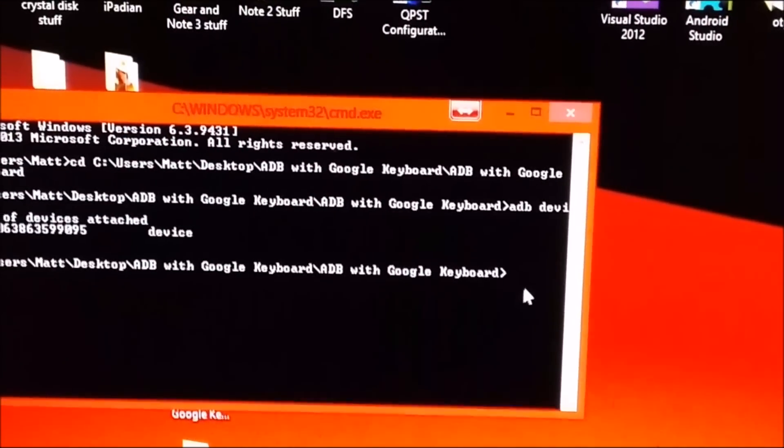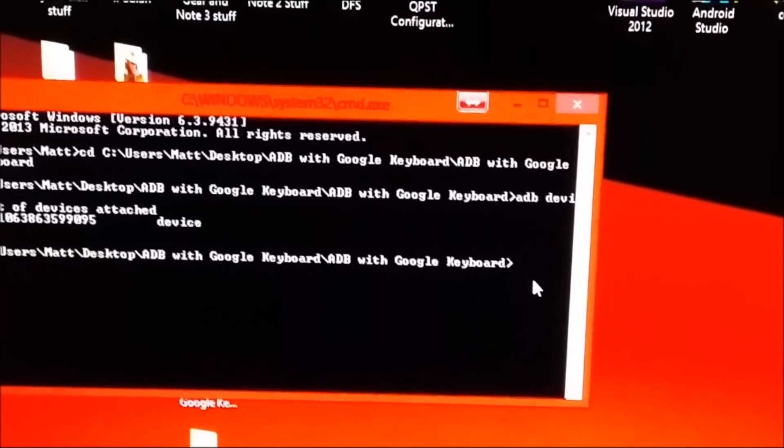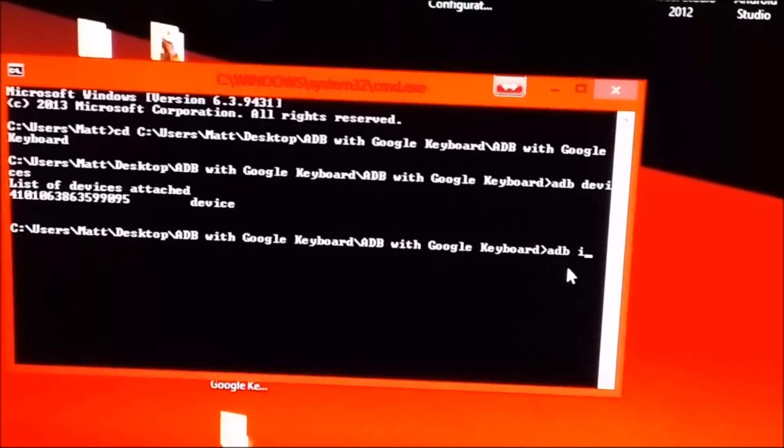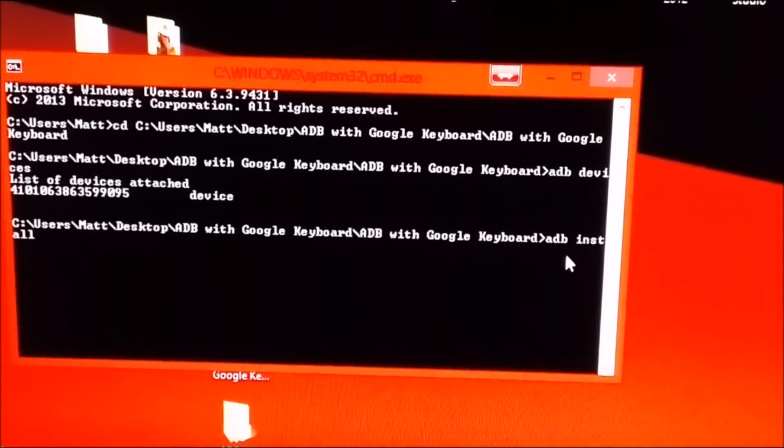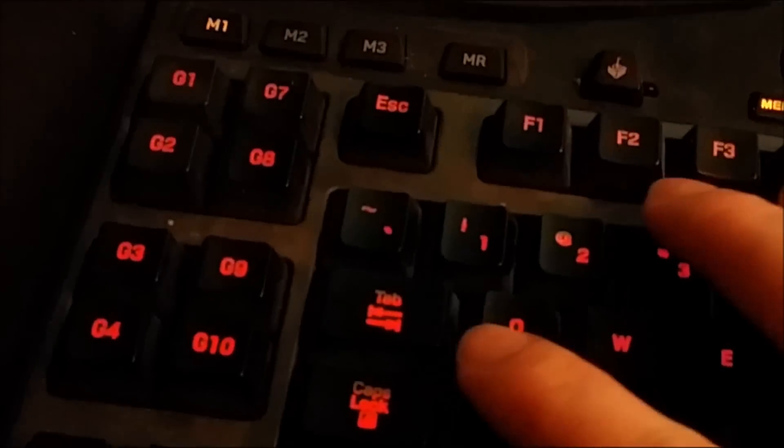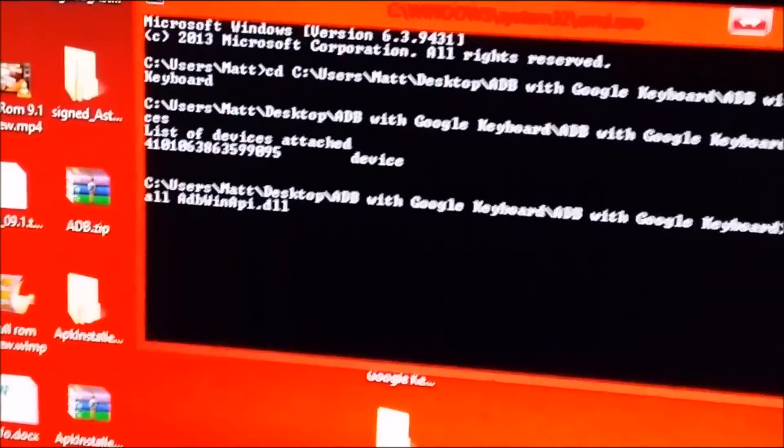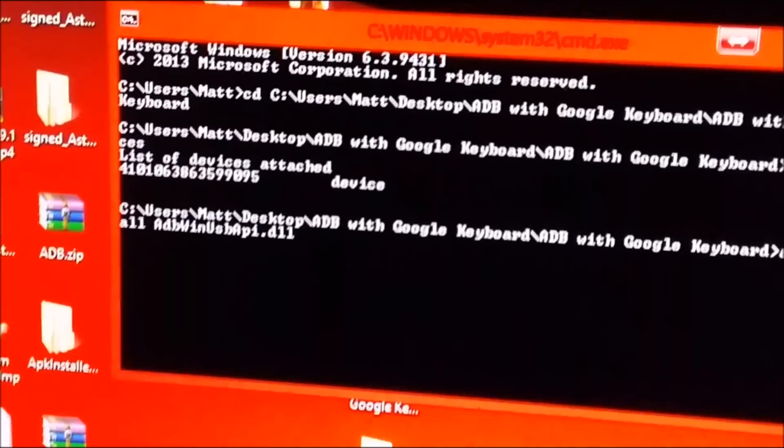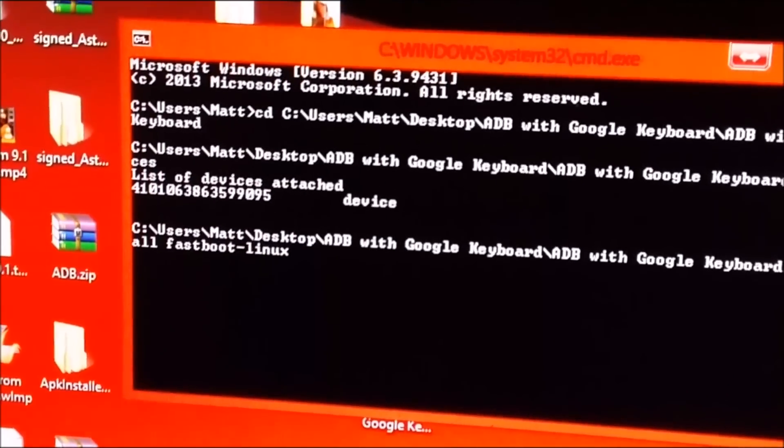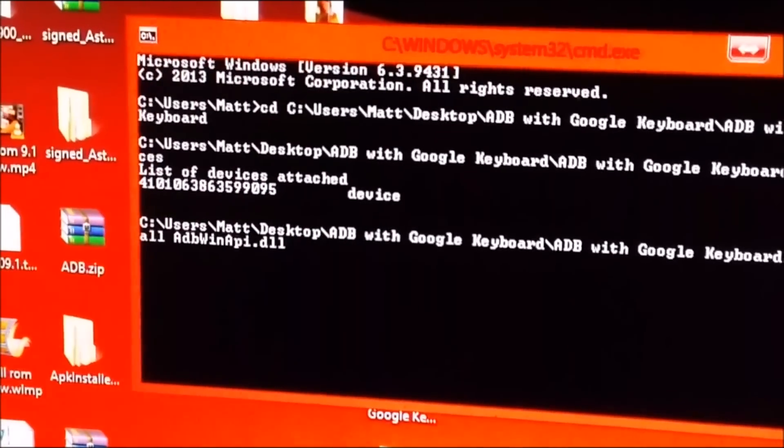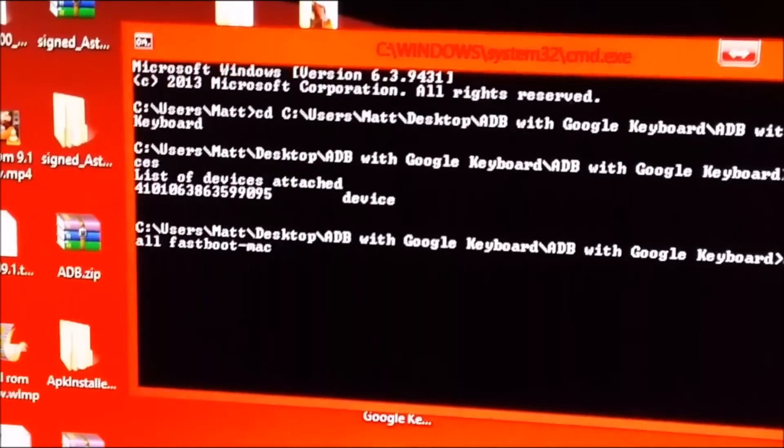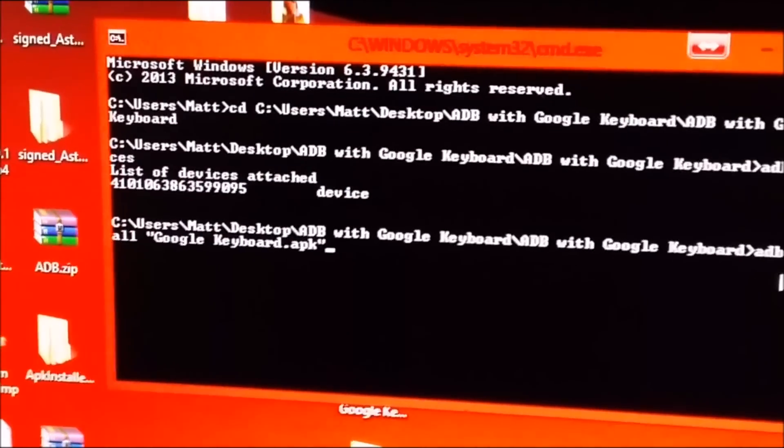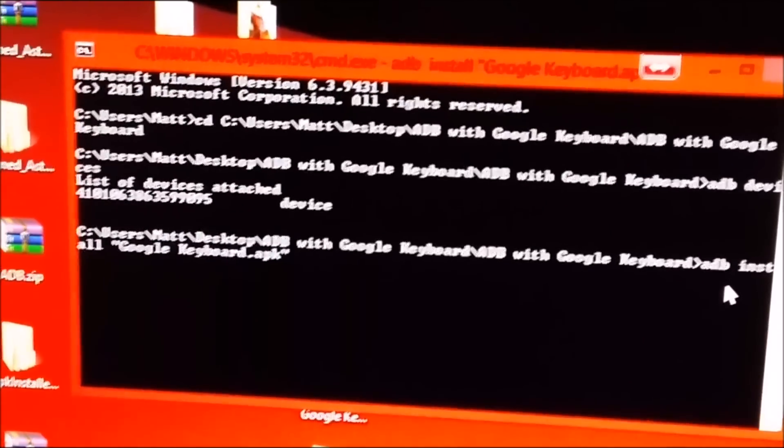So then after that is done, you will then type adb space install space. And after you press space, you are going to want to hit tab and you just keep hitting tab until you see the Google keyboard. So just keep hitting tab until you get to it. And then you hit enter.